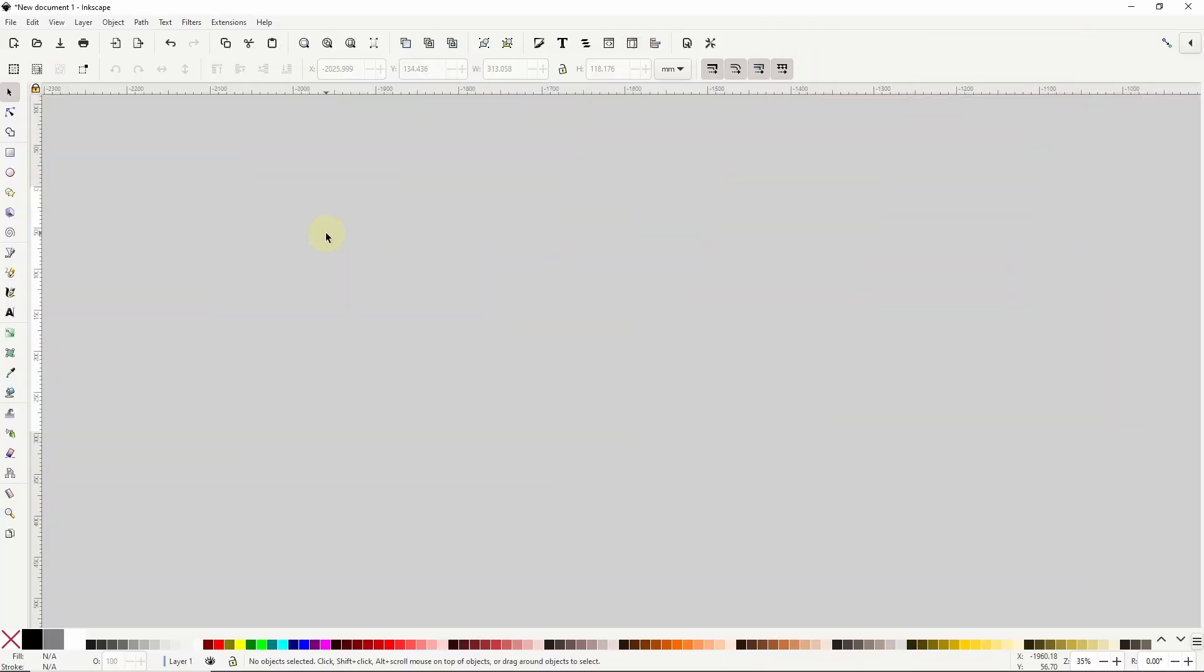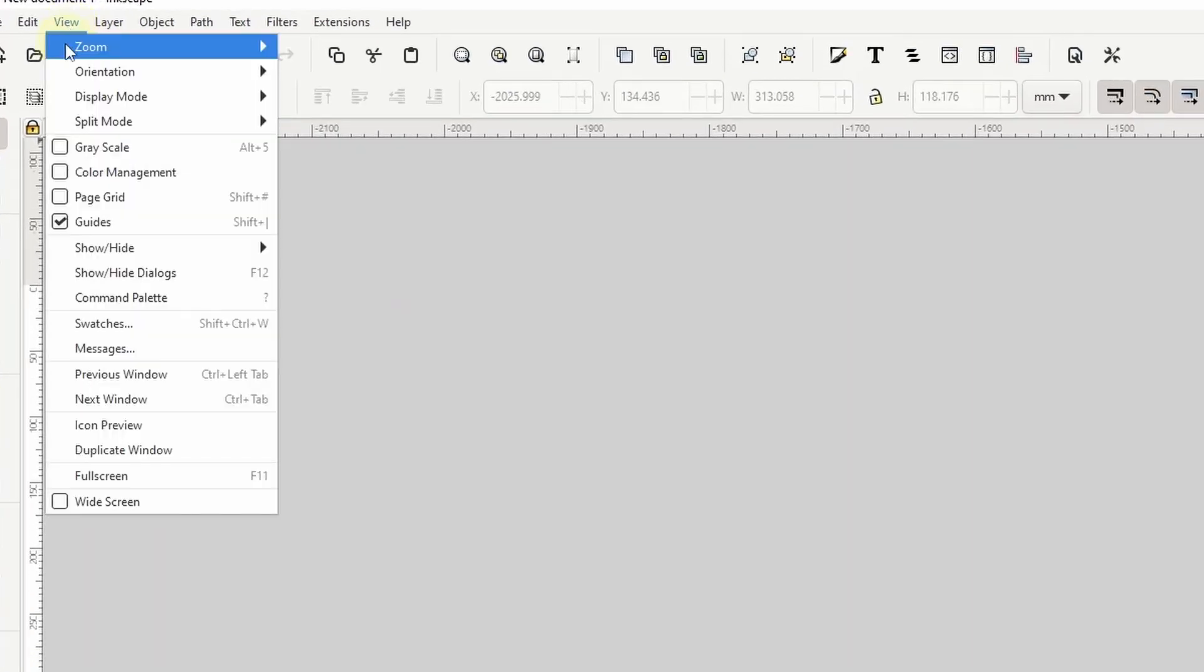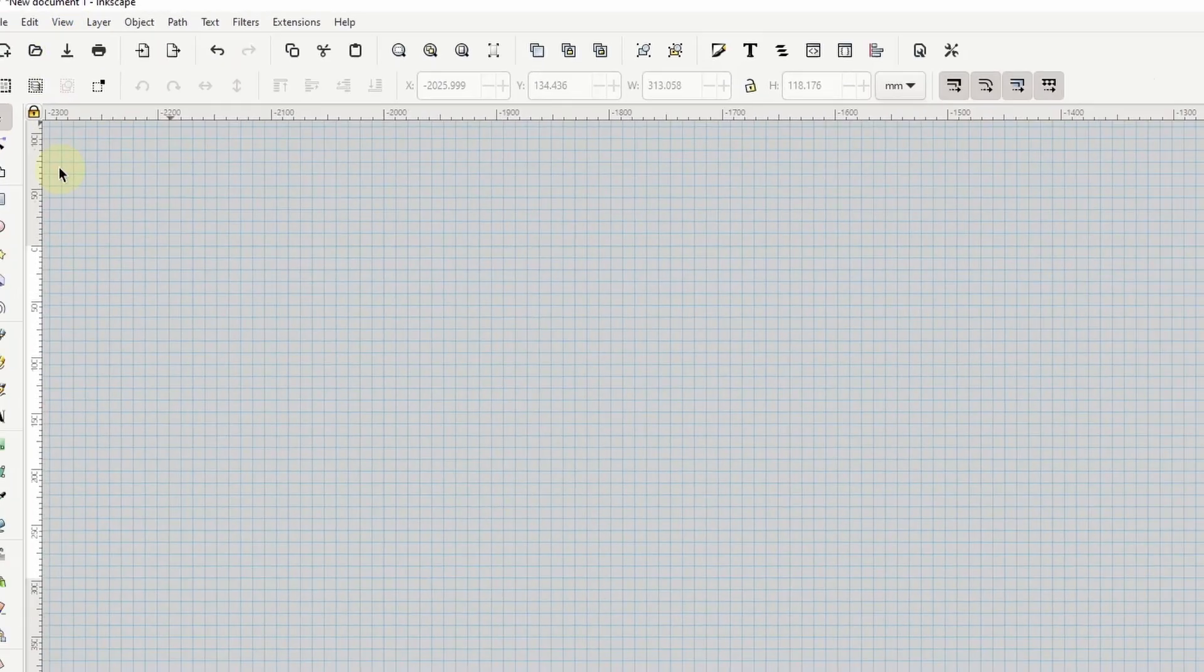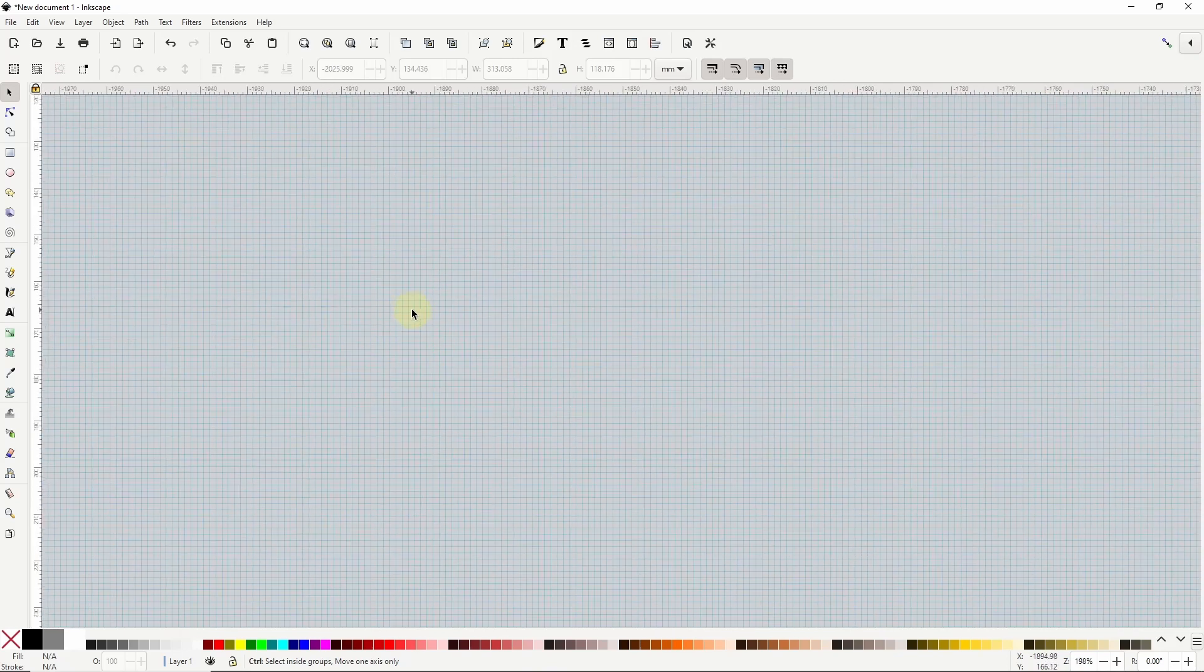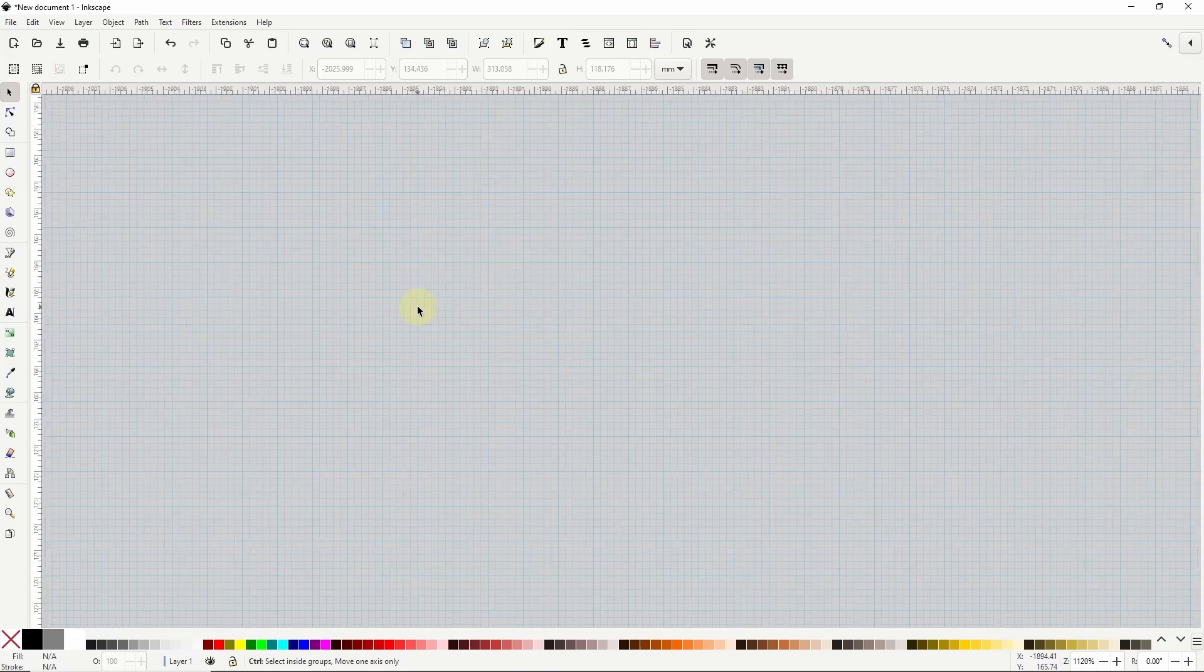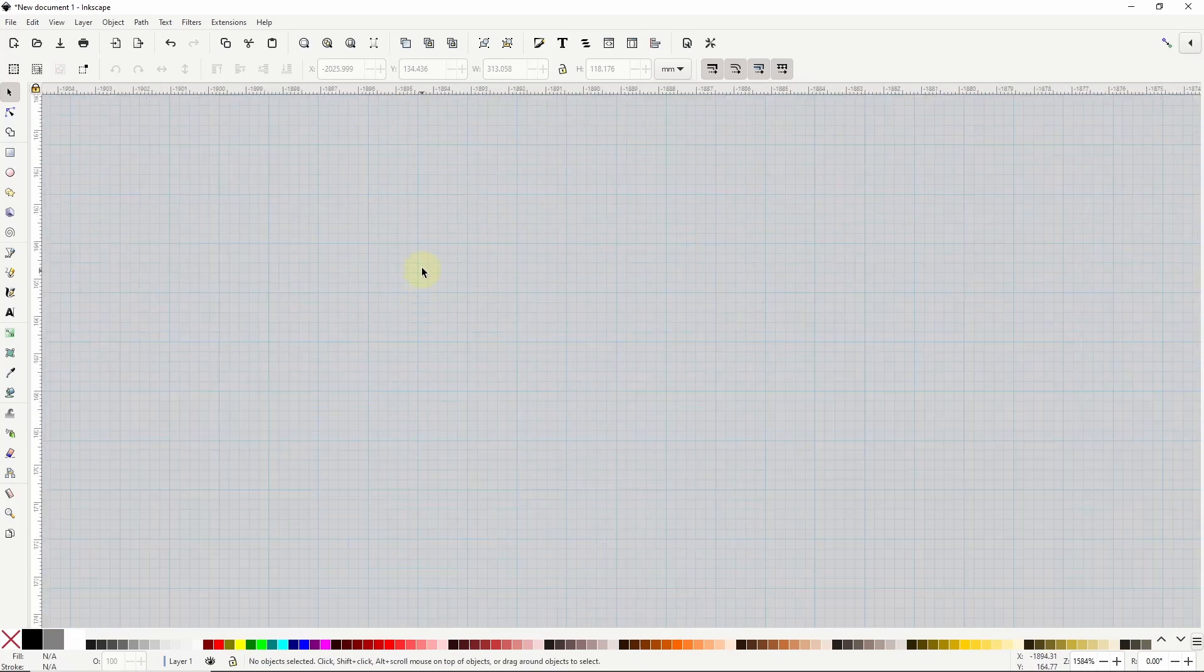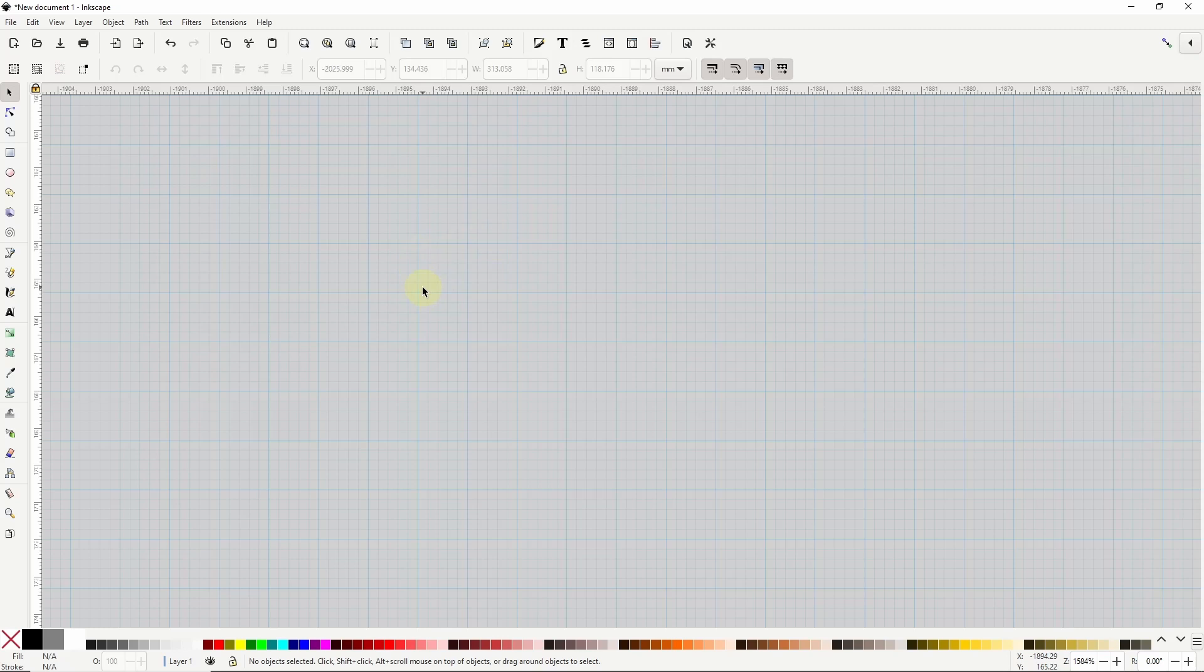To start I'm going to show the page grid by going up to the view menu and checking page grid here. If I zoom in a lot I'll start to see the major grid lines which are a bit more opaque than the minor ones.